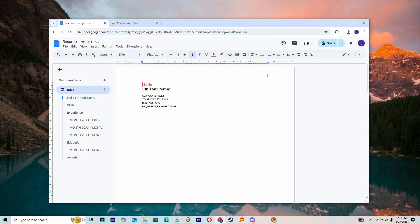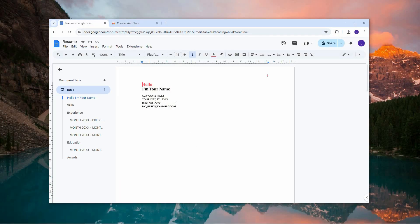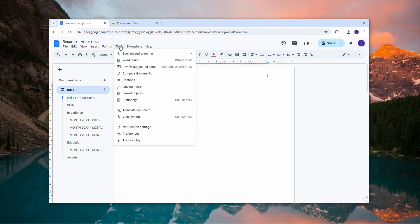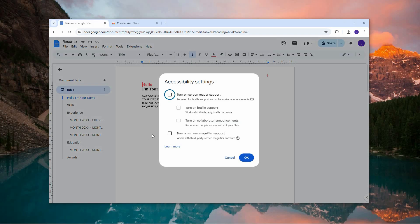Begin by launching the Chrome web browser and accessing the Google Docs file you wish to work with. Once the document is loaded, navigate to the top navigation bar and click on the Tools option. A dropdown list will appear and from there select Accessibility to open the relevant settings menu.